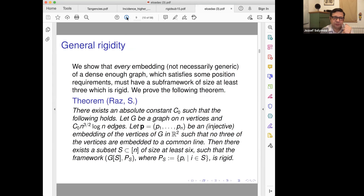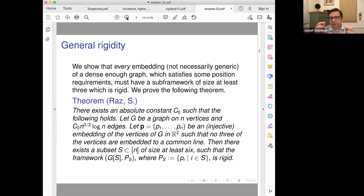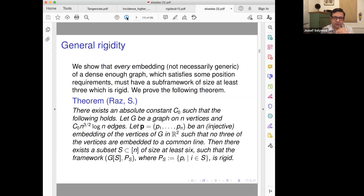We won't go into all the details, but we will see how to handle this problem, and this should be a general tool. What we proved with Orit Raz is that there exists an absolute constant such that if you have enough edges — roughly n to the three-halves, slightly more — and you have a realization of this graph as a framework such that no three joints are collinear, then there exists a subset which is rigid.